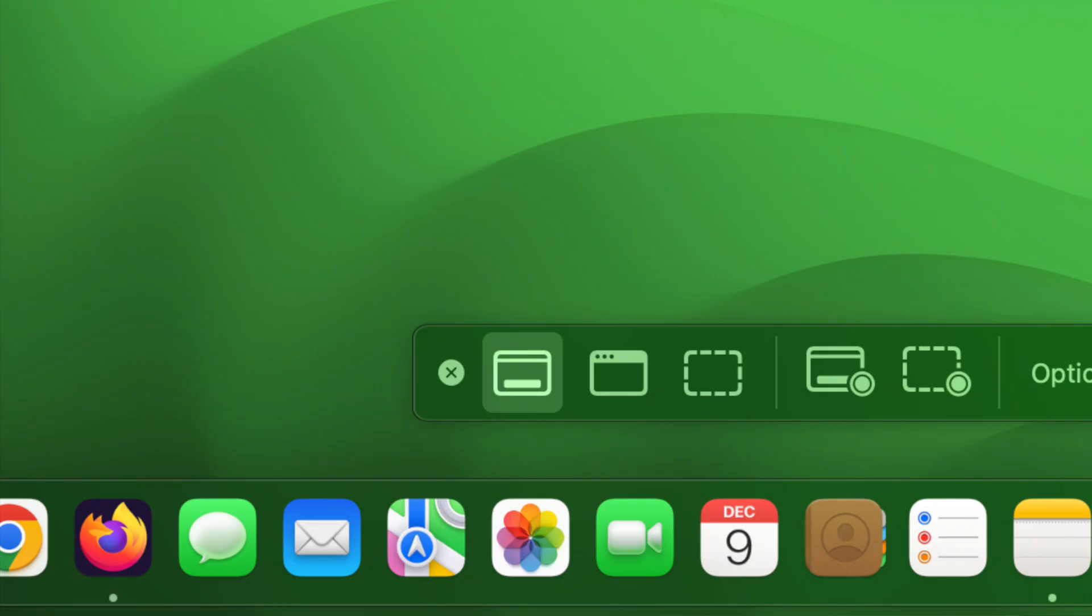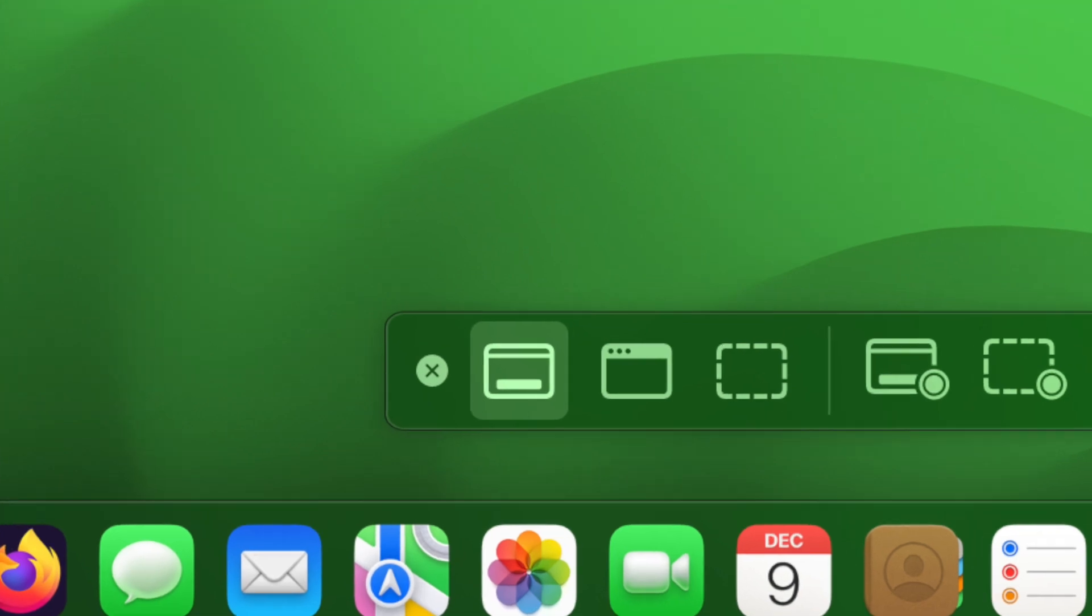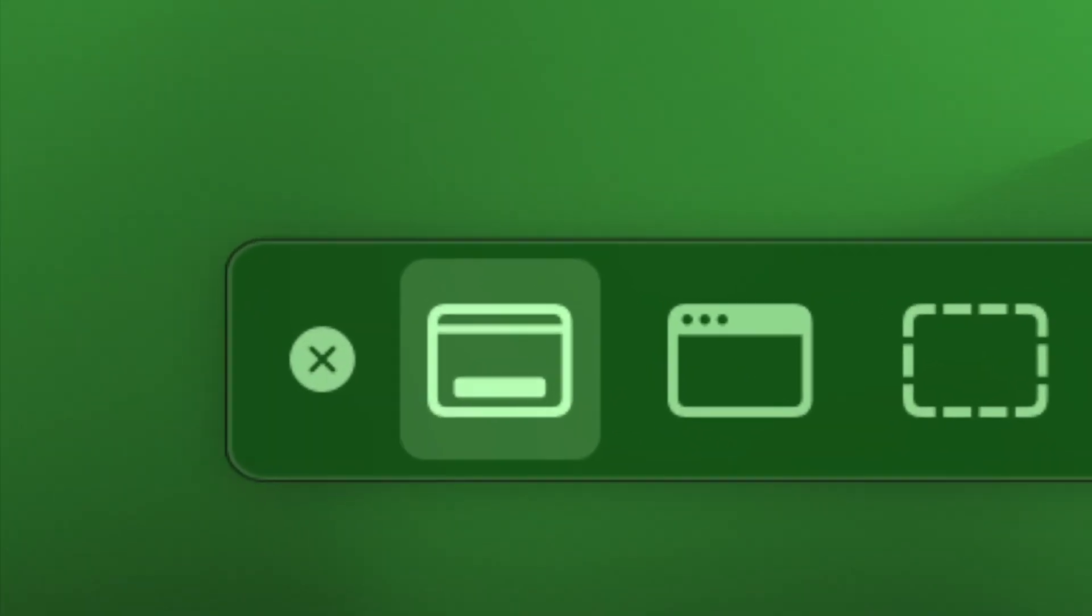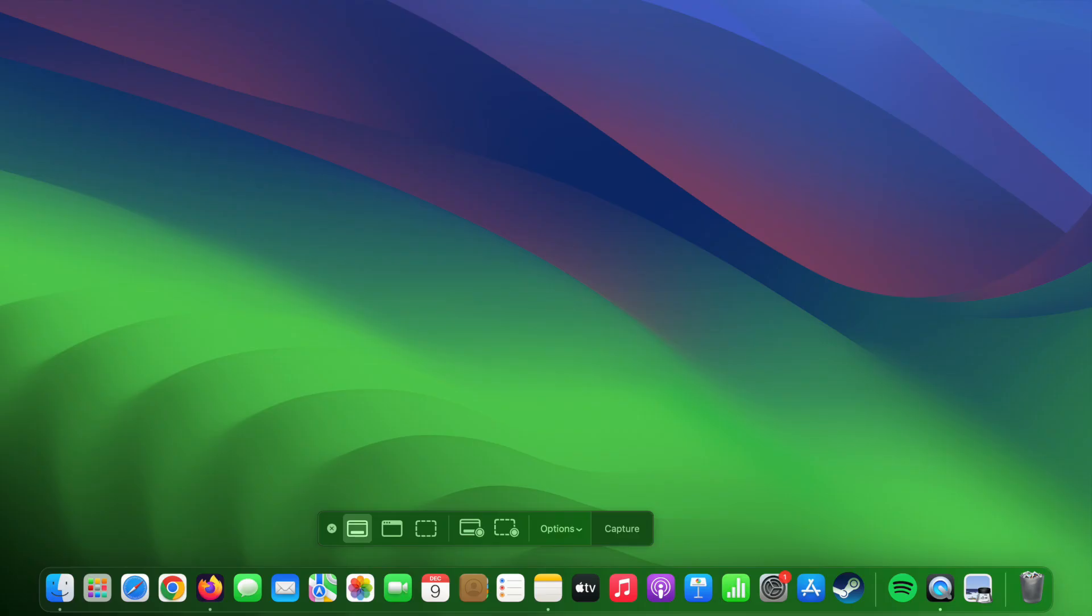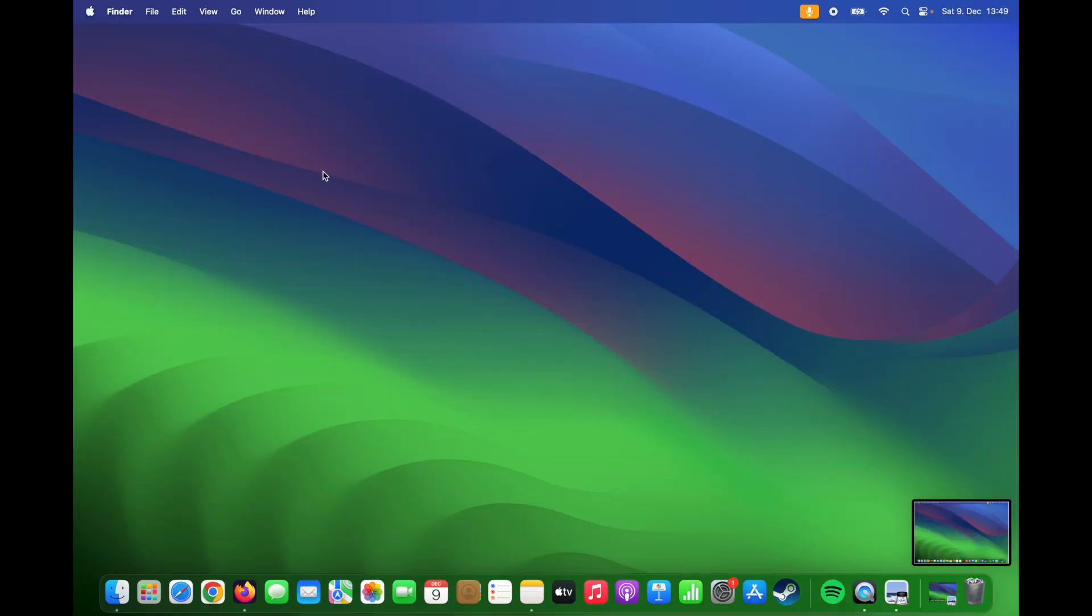For taking a full screen screenshot, select the icon on the left, click on your desktop, and after you take your screenshot you should see this little picture here.